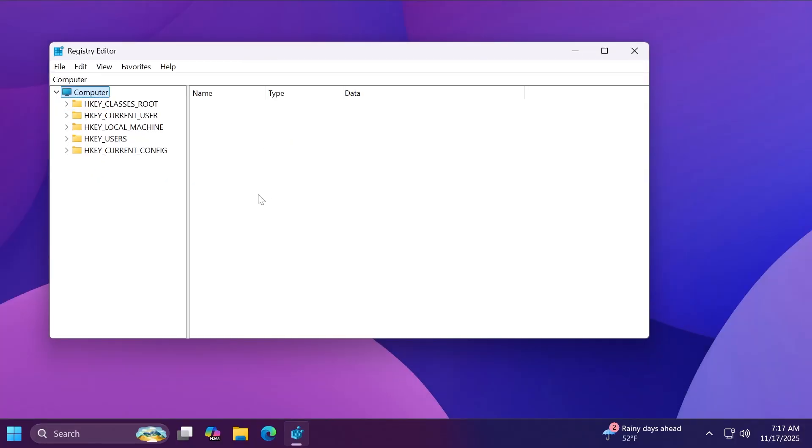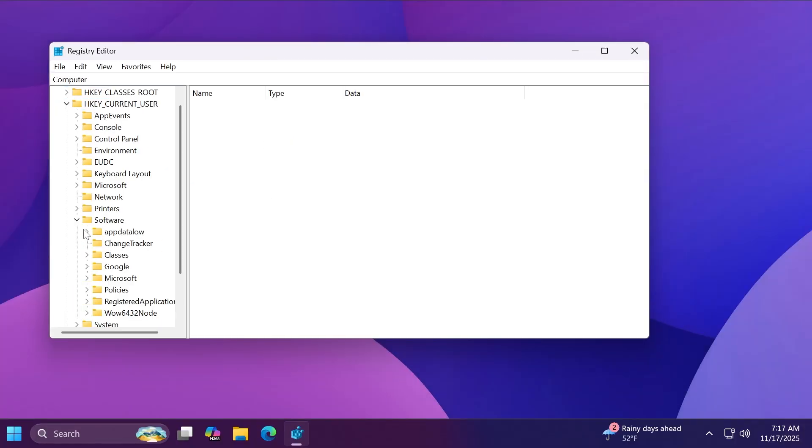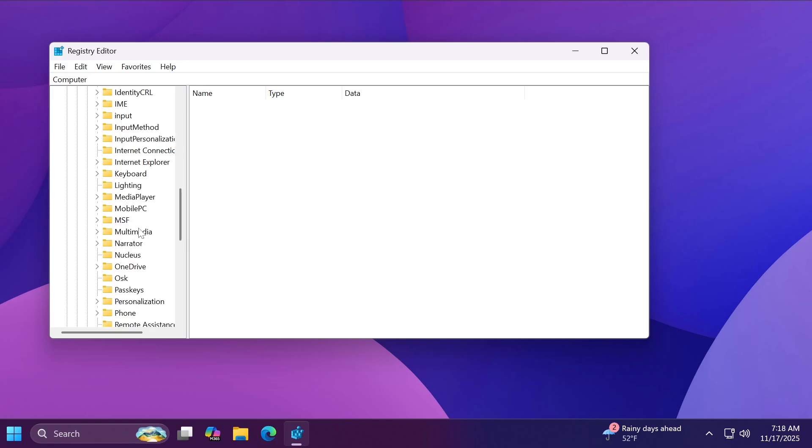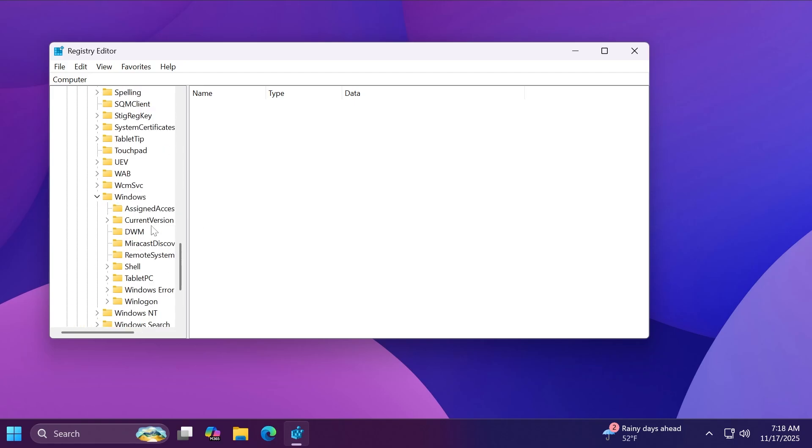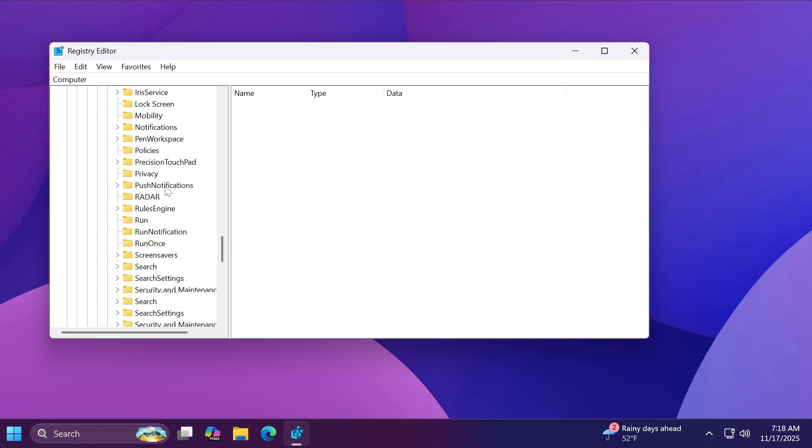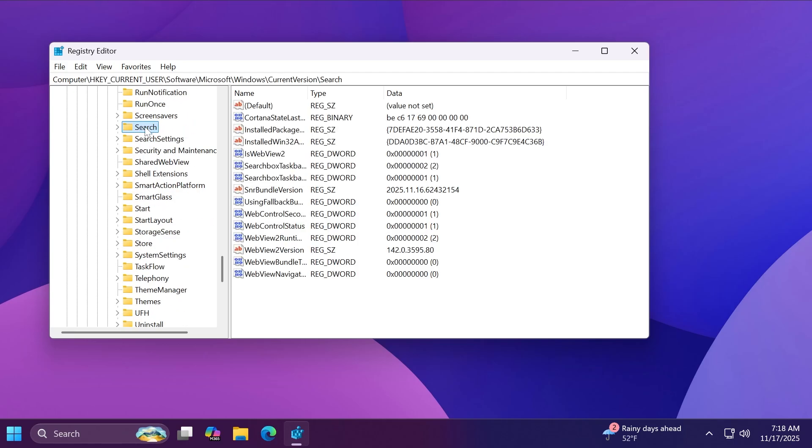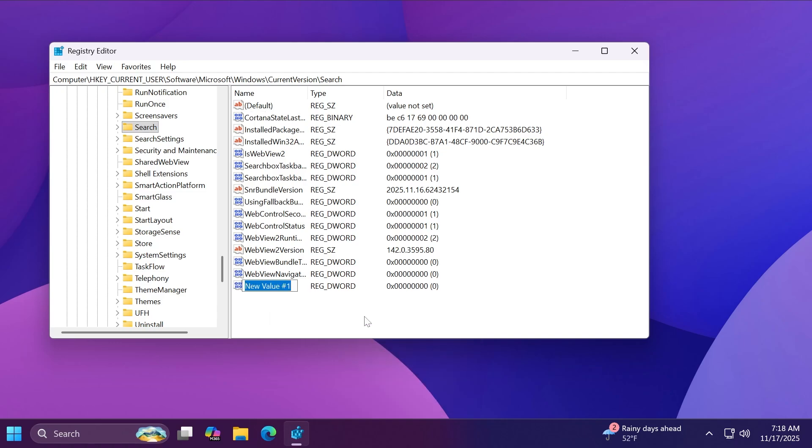Here inside the registry editor make sure to expand HKEY_CURRENT_USER then Software then Microsoft then scroll down to Windows and then CurrentVersion and yet again scroll down until you find Search. And this is where Search is in the right side. After you clicked on Search right click on an empty space, New, DWORD 32-bit value, name it BingSearchEnabled as I typed in here.